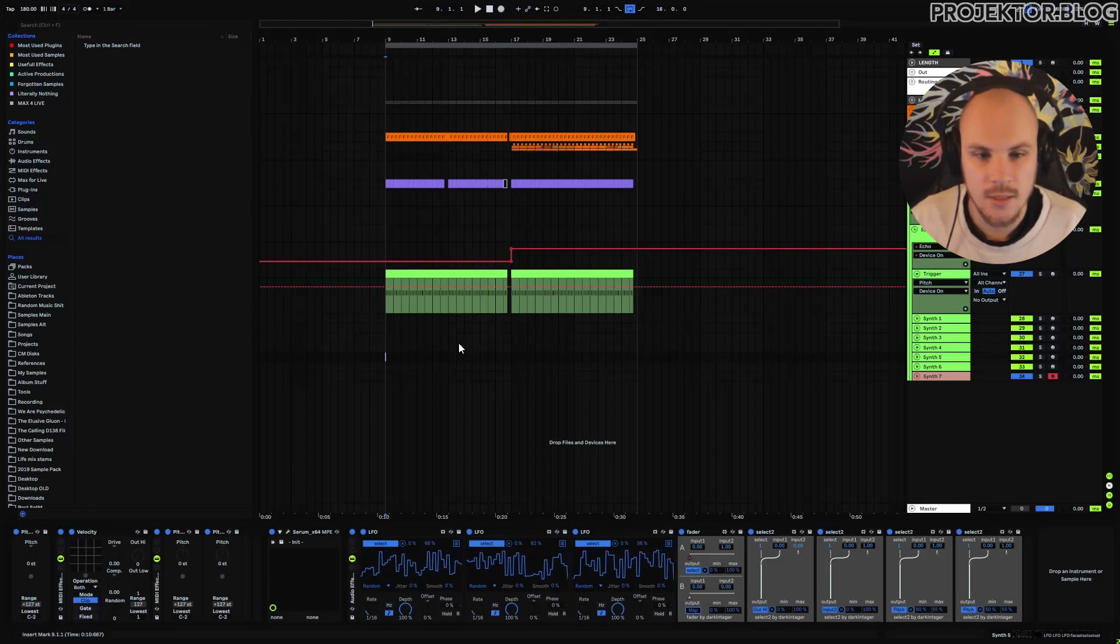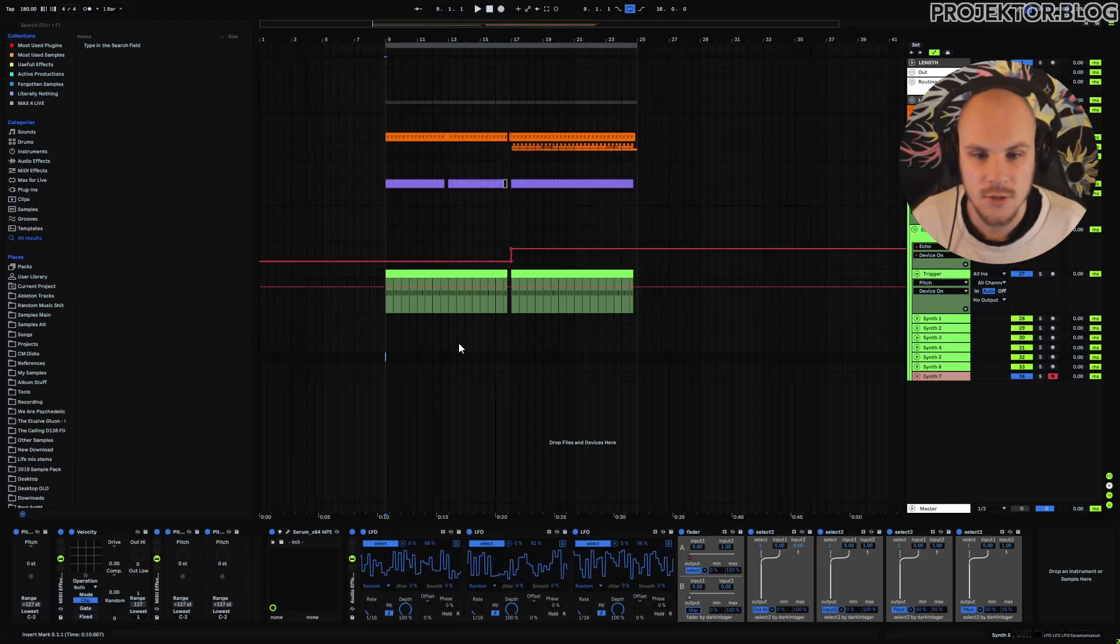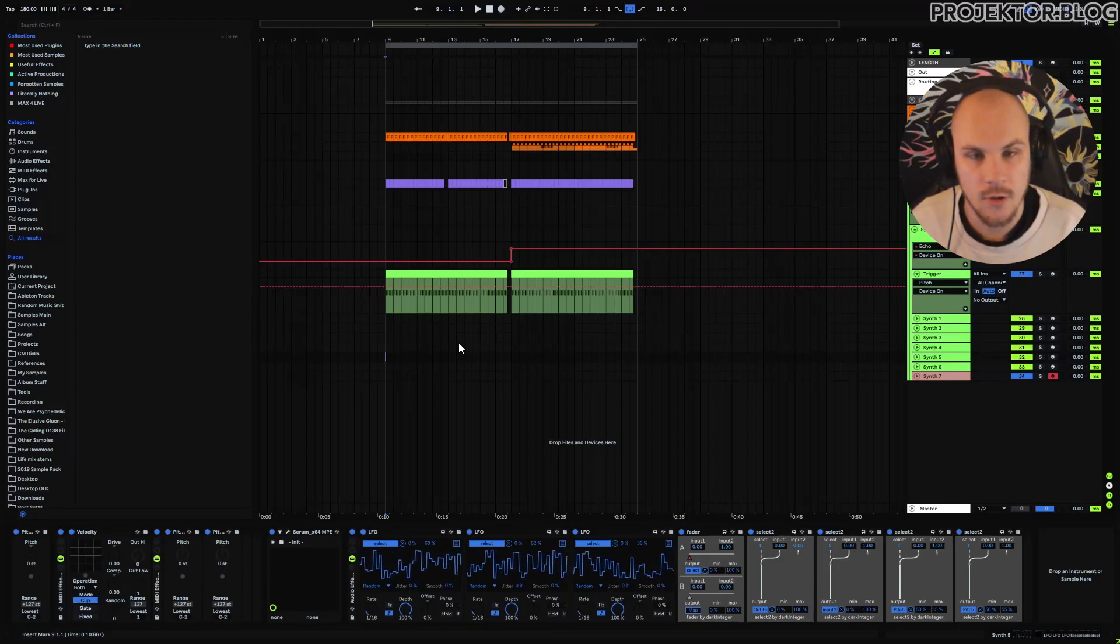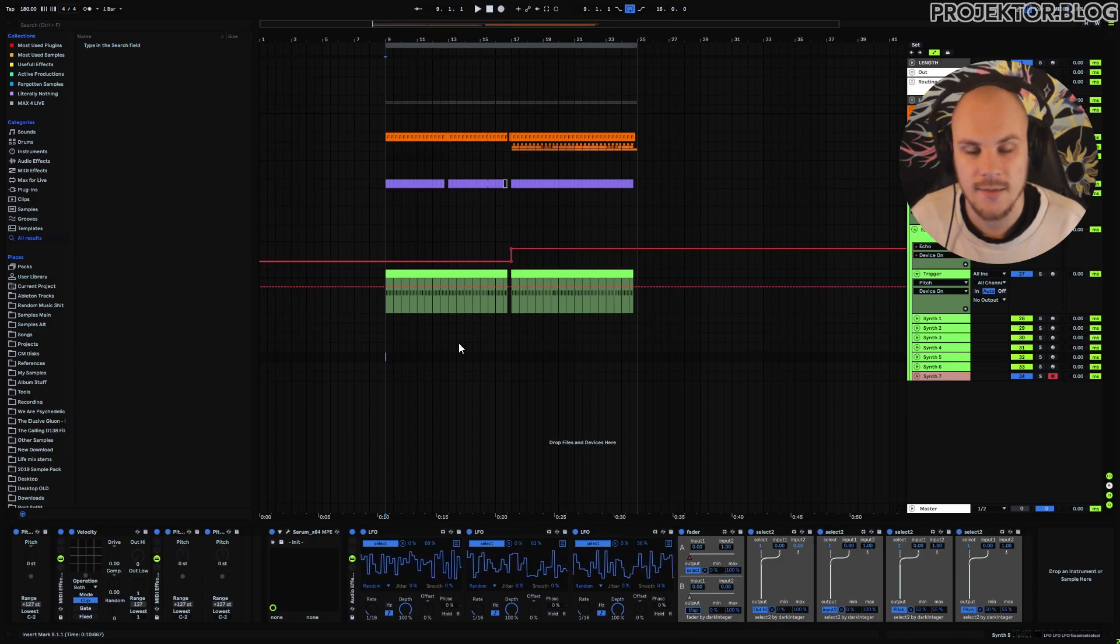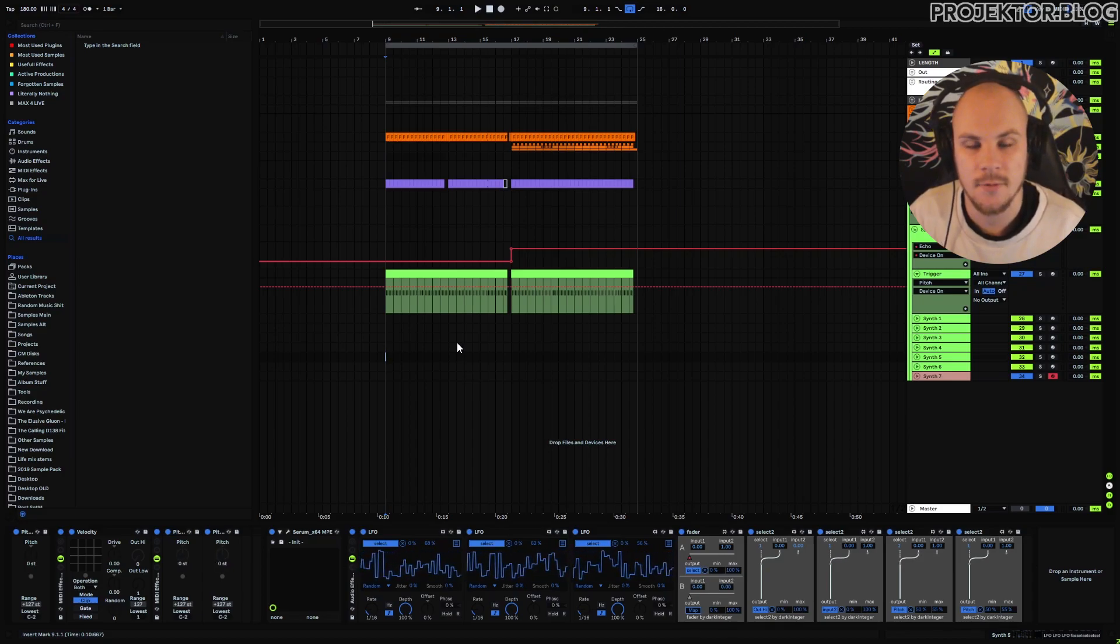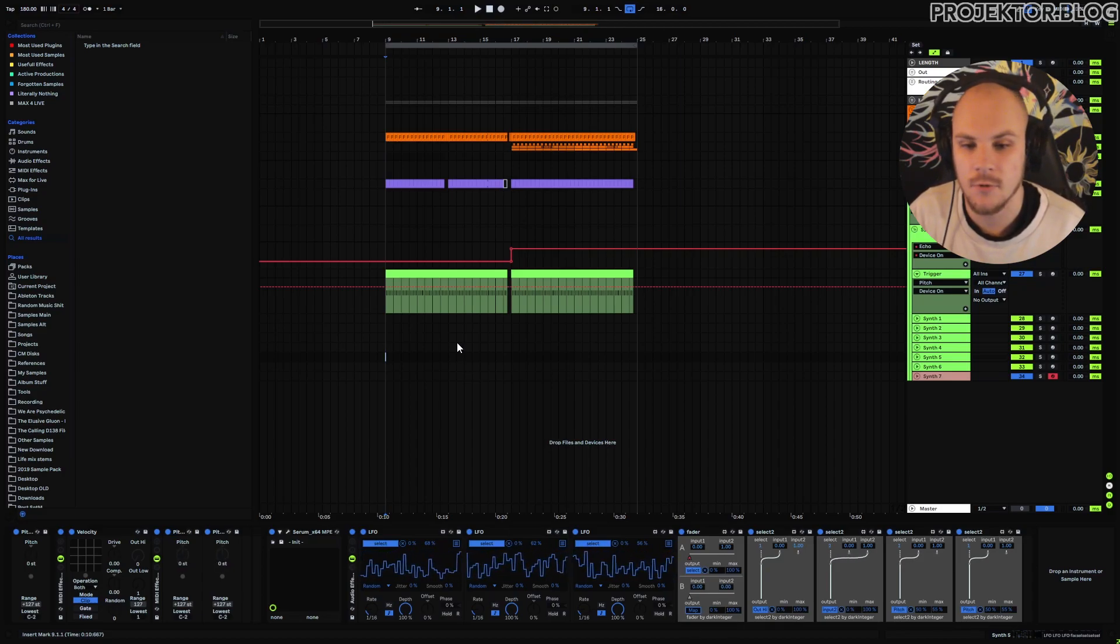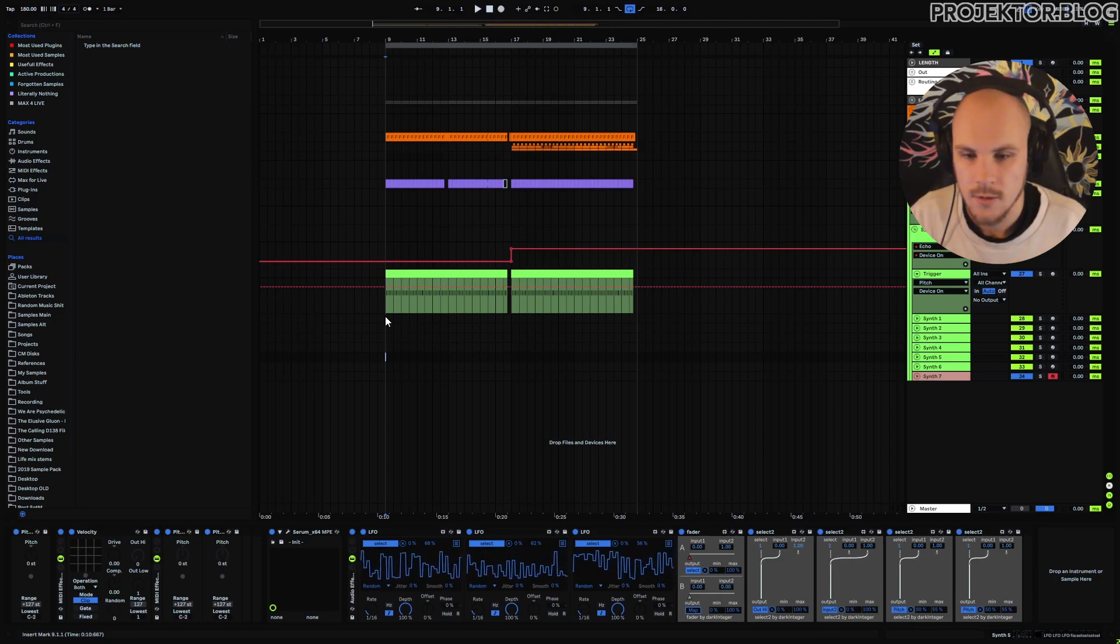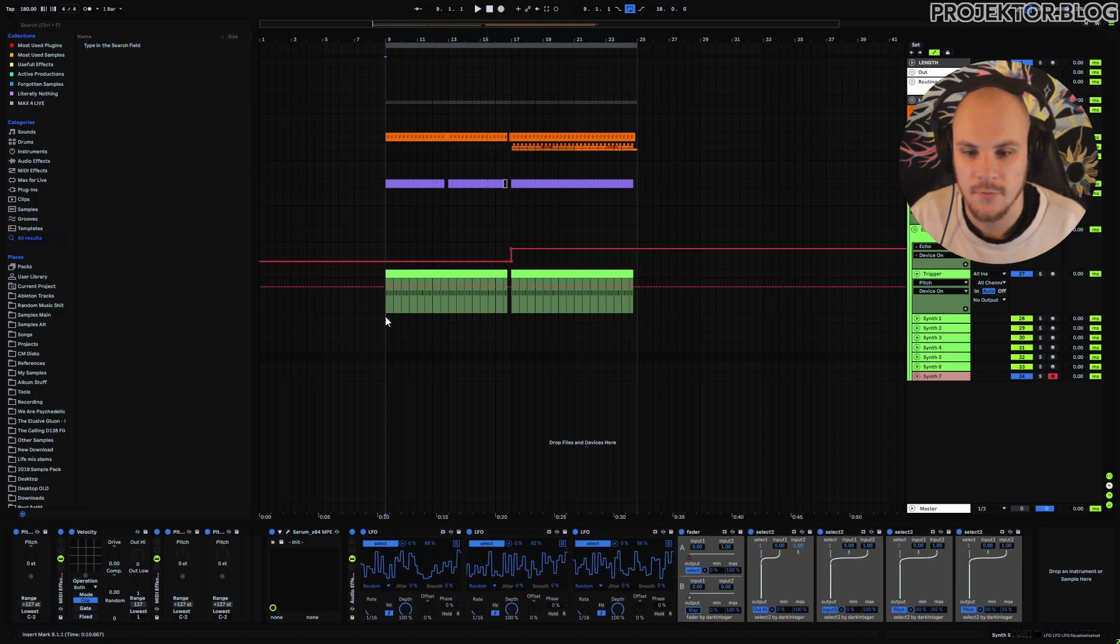So here we are in the project, it's a bit different than what I'm used to. This is a 180 BPM high-tech track and the reason for that is because this type of sequencing works really well for high-tech psytrance.